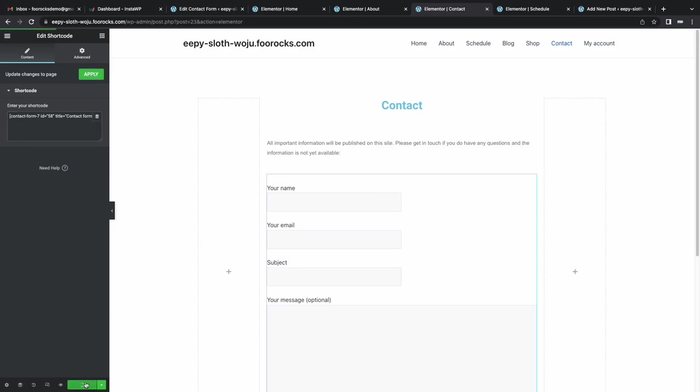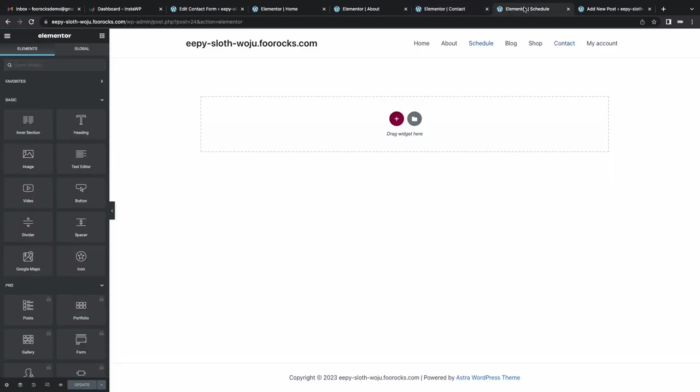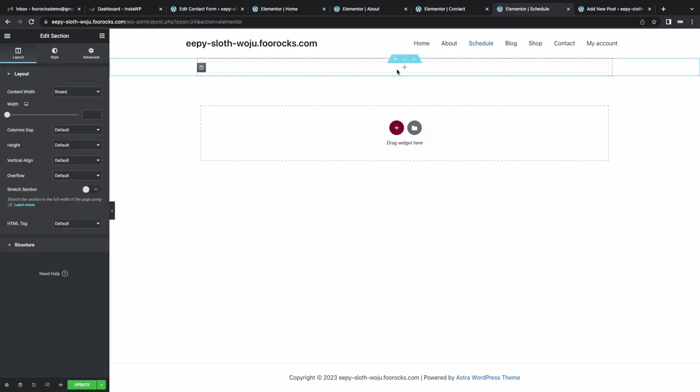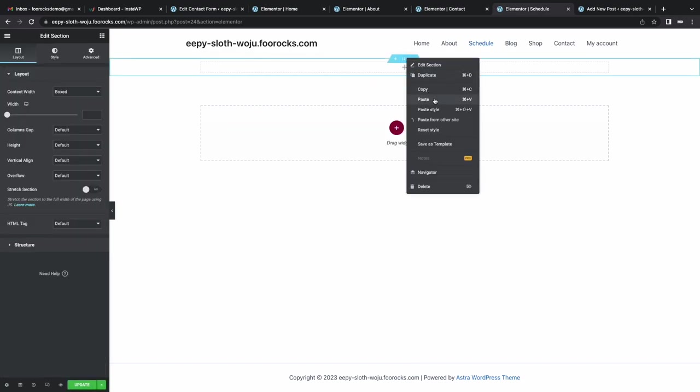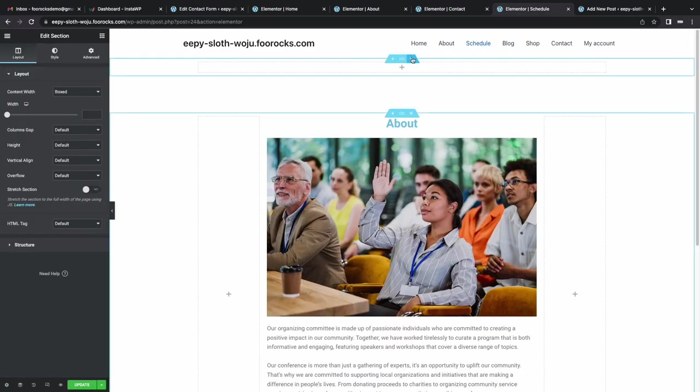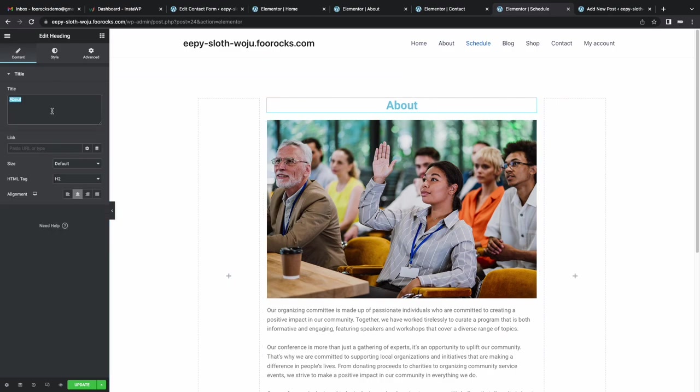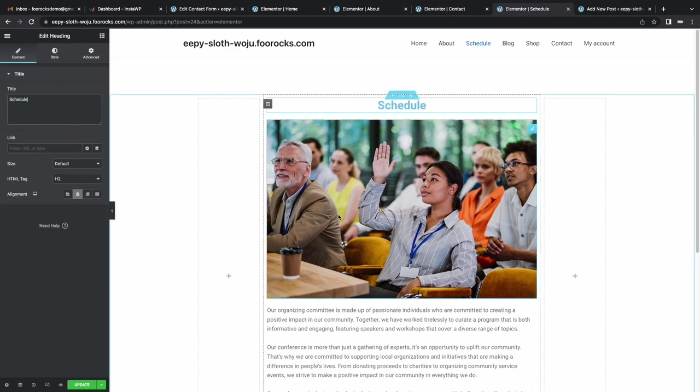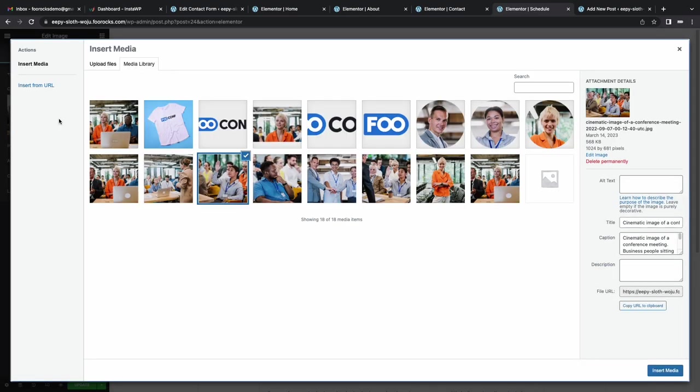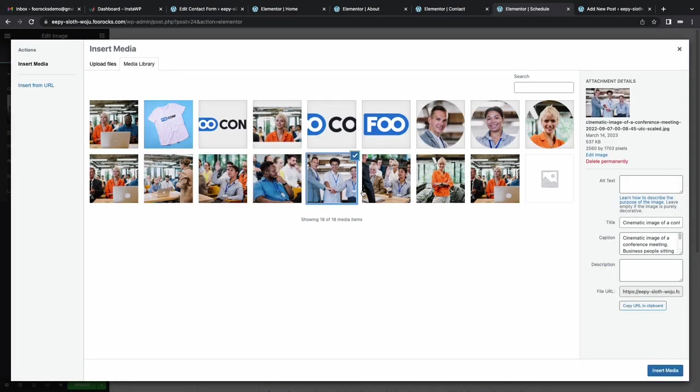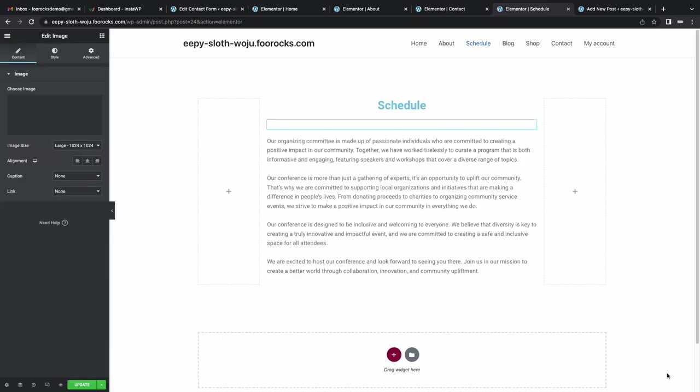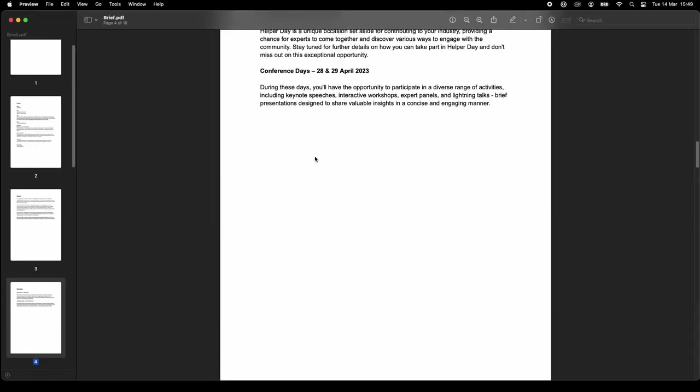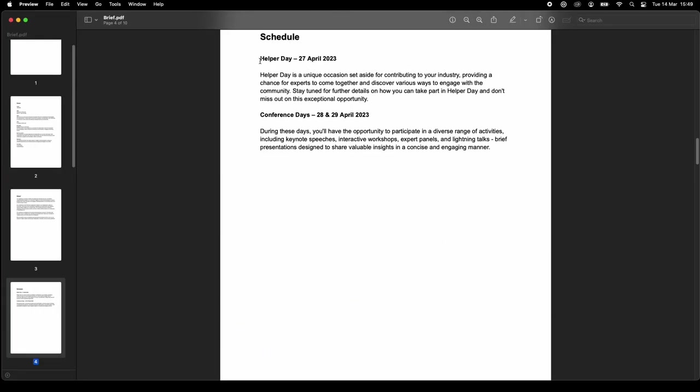Now we're going to do the schedule. We're going to paste that template. And then we're just going to rename that to schedule, change a picture, drop in our copy, and do a little bit of styling. By styling, I'm going to change those two titles to H tags.